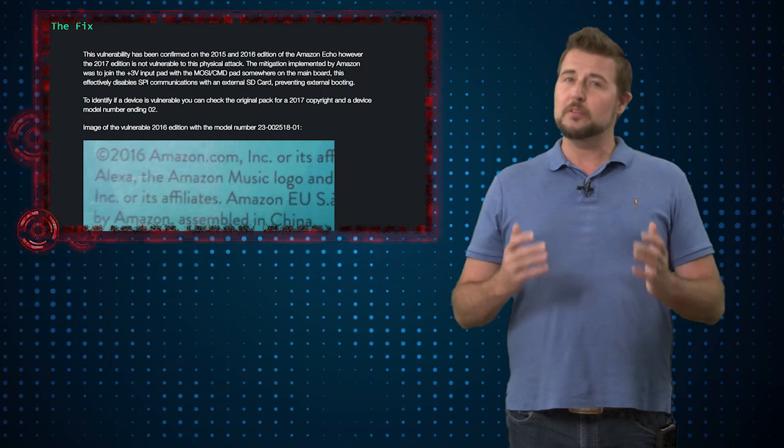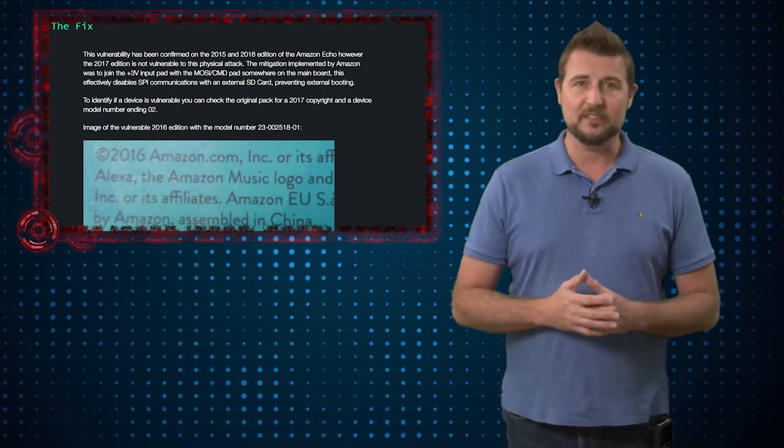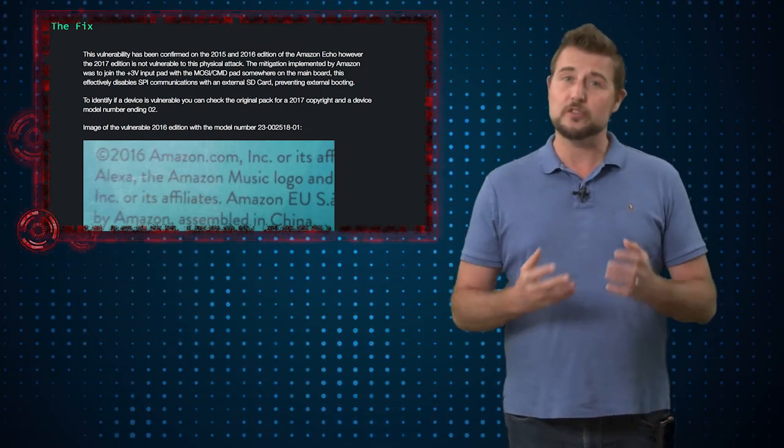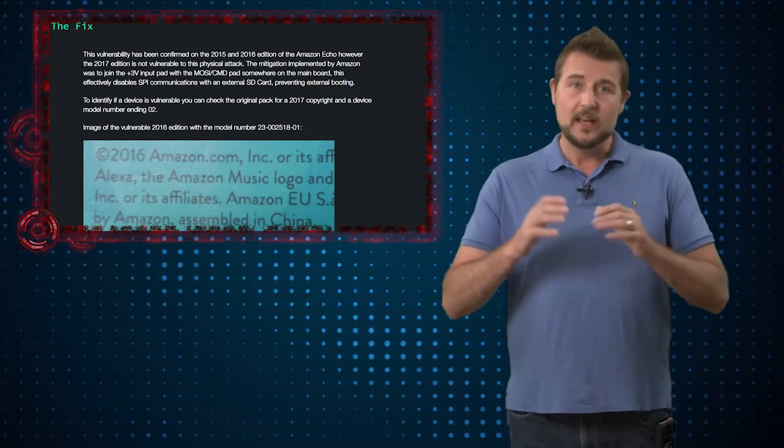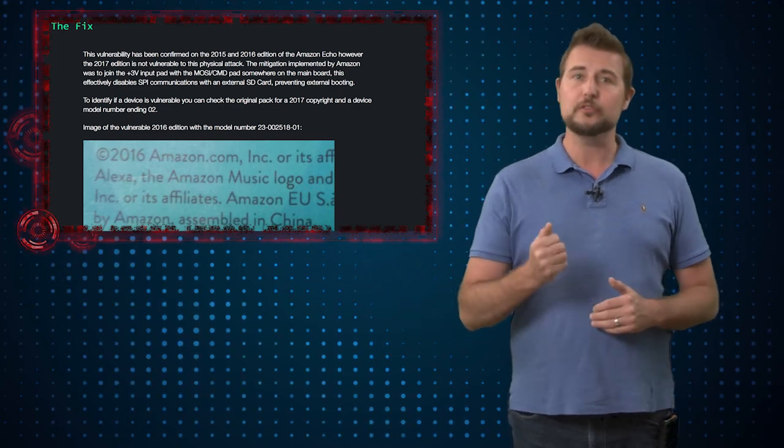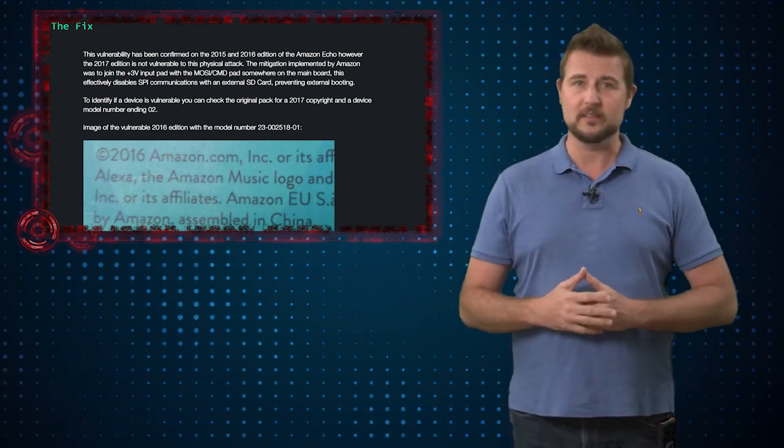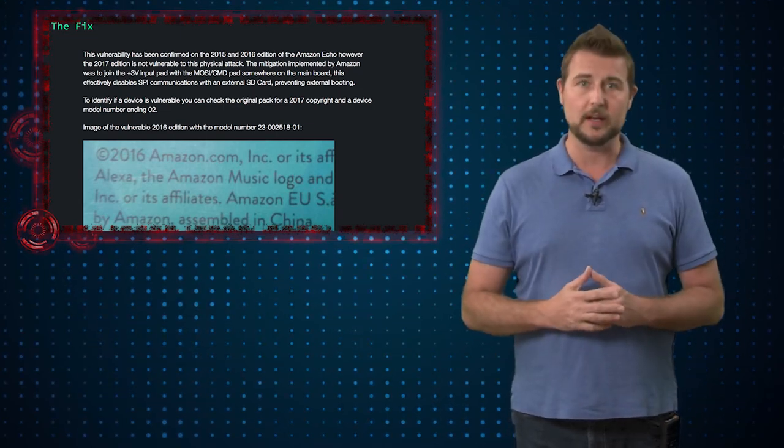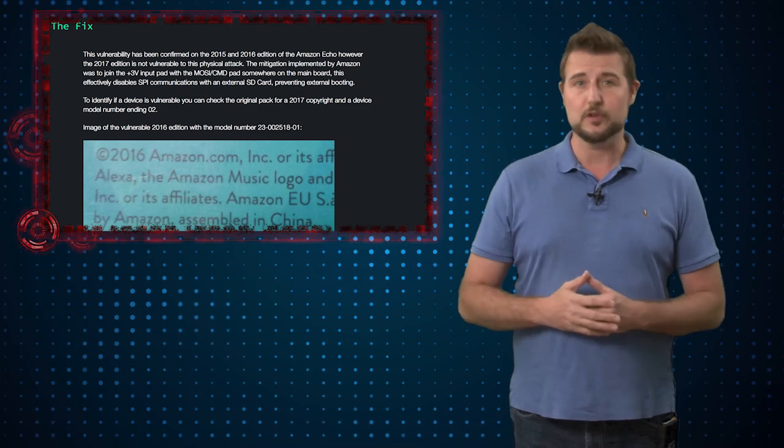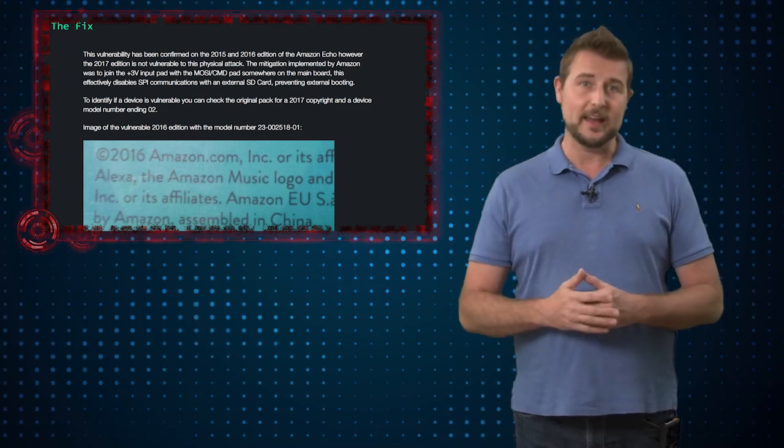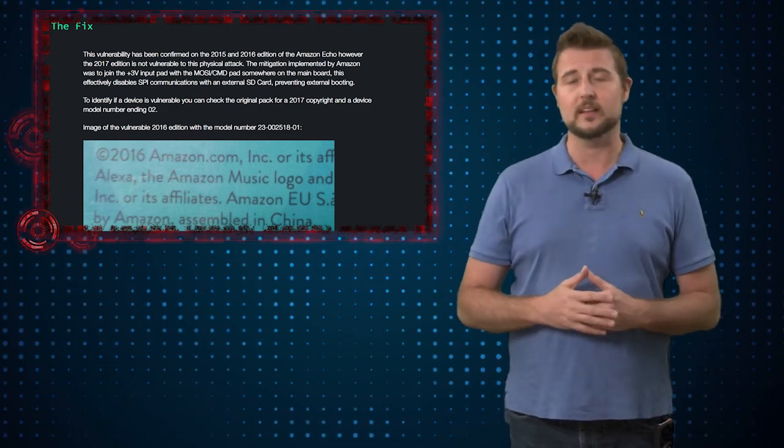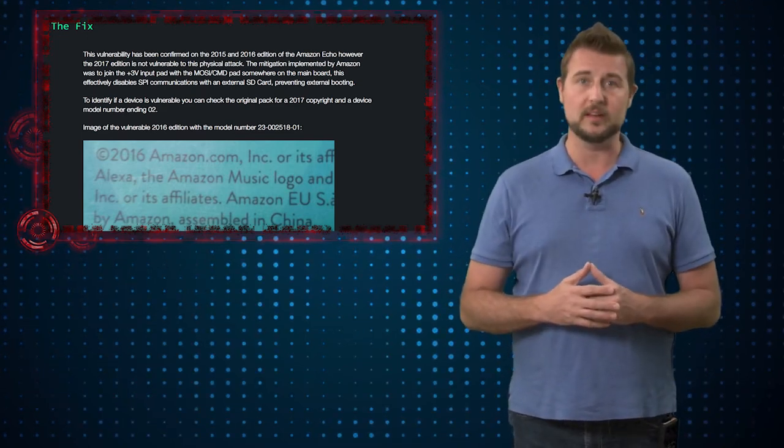By the way this particular hardware flaw, the way these researchers access the debug pads, is only possible on the first two versions of the Amazon Echo. Apparently the latest version has had a hardware change that makes this technique impossible today.